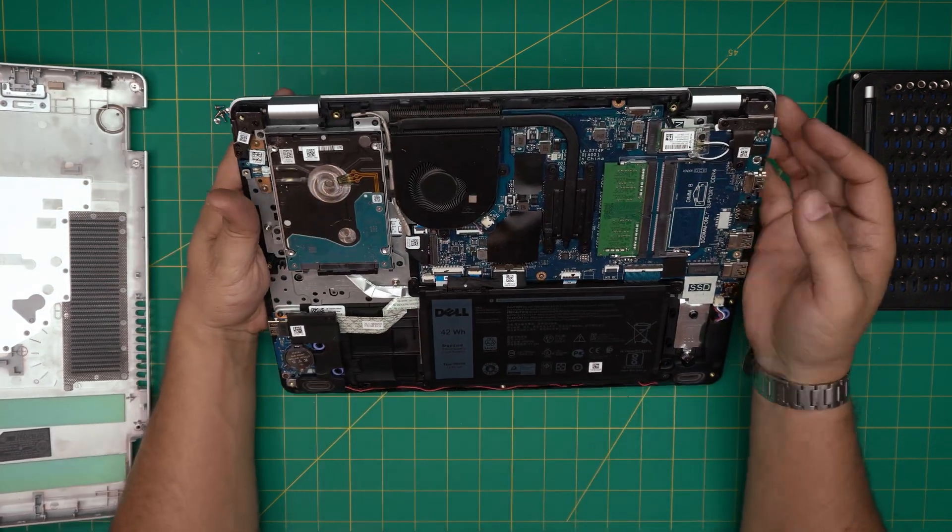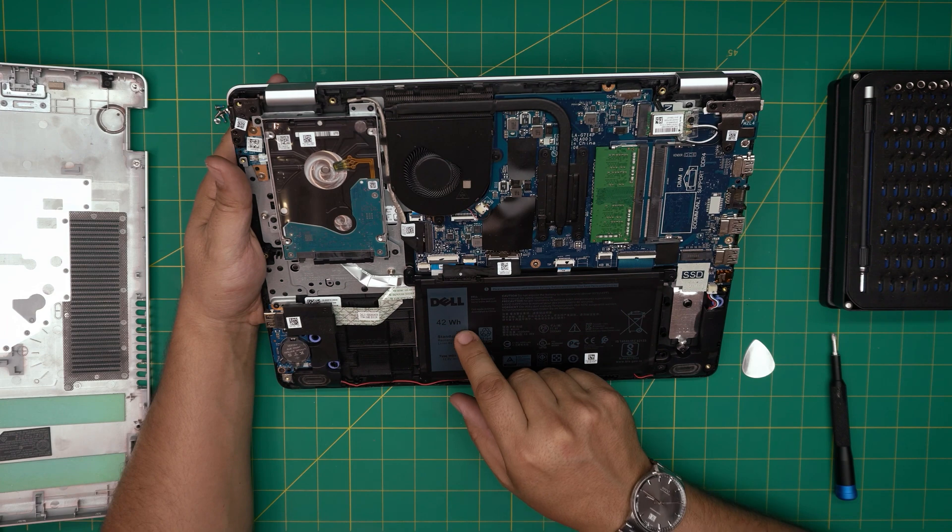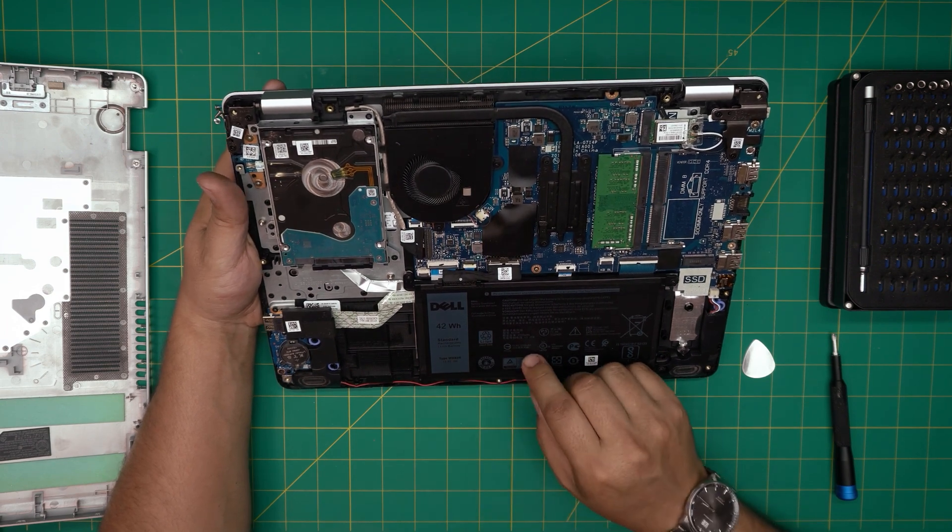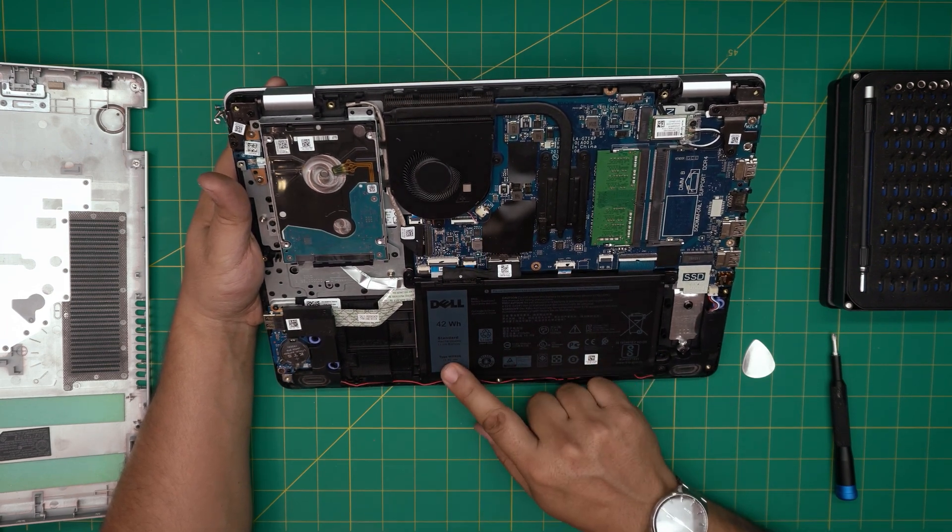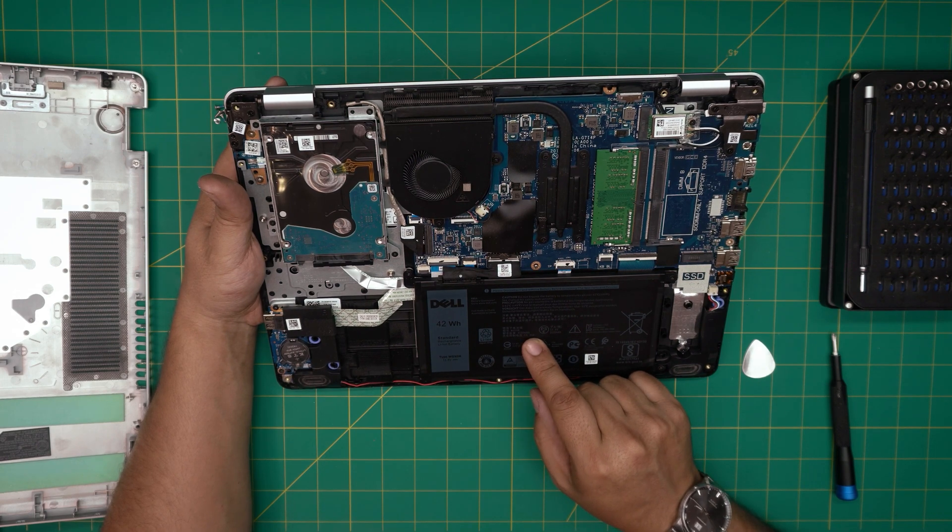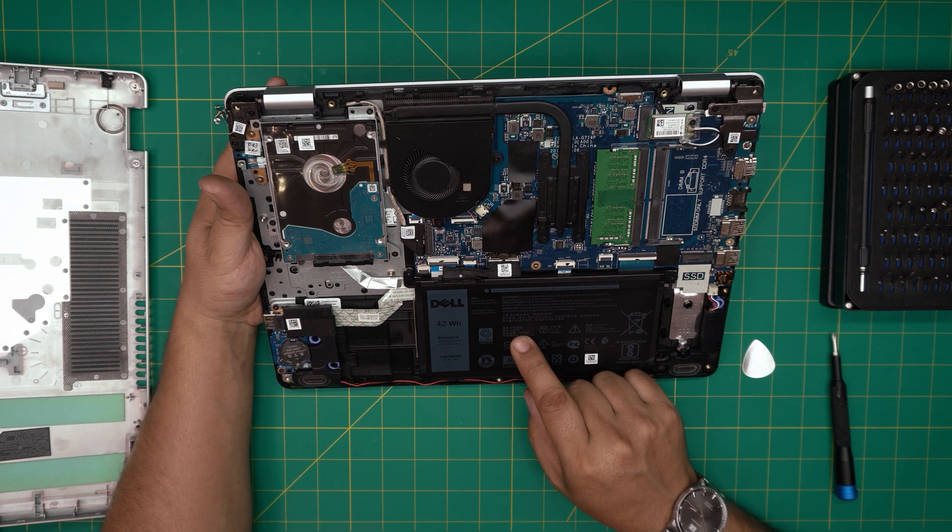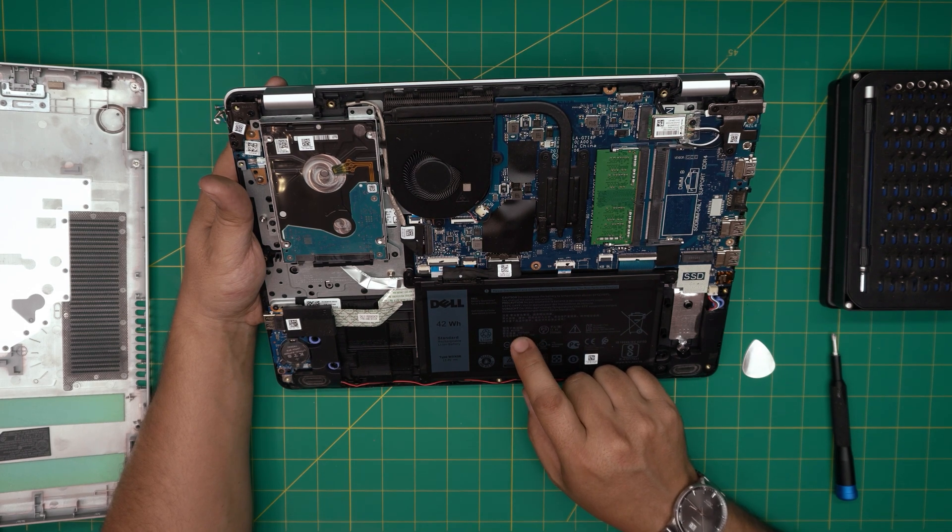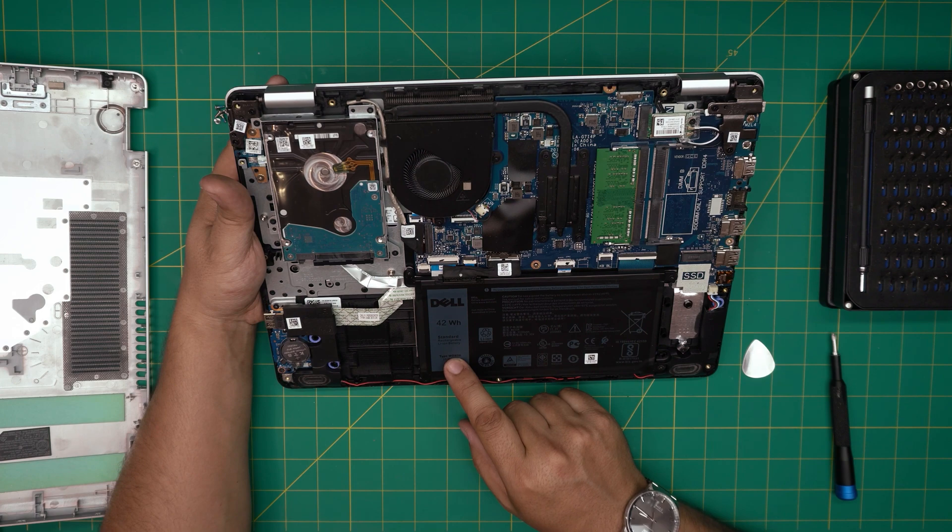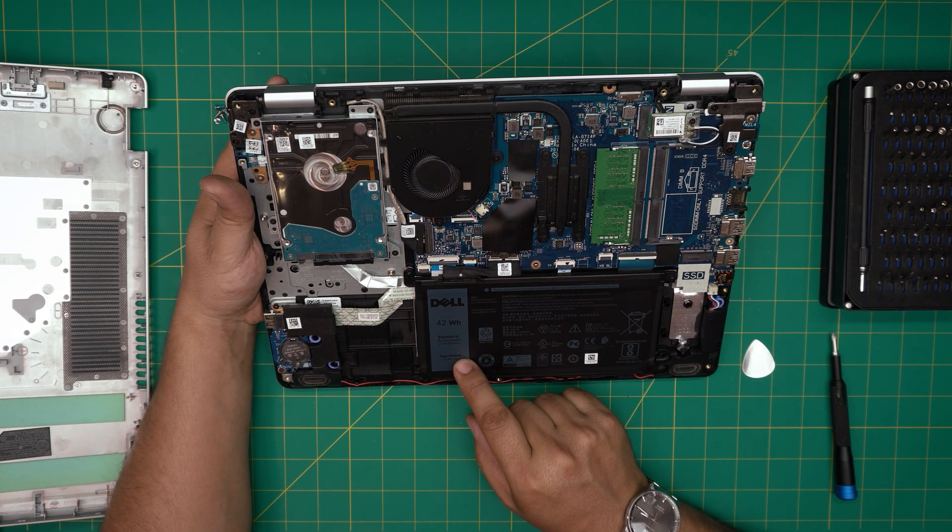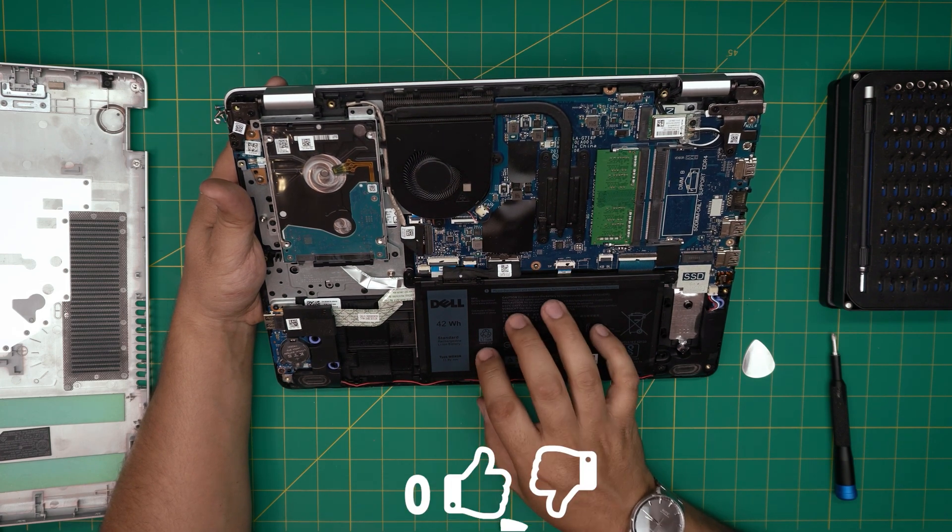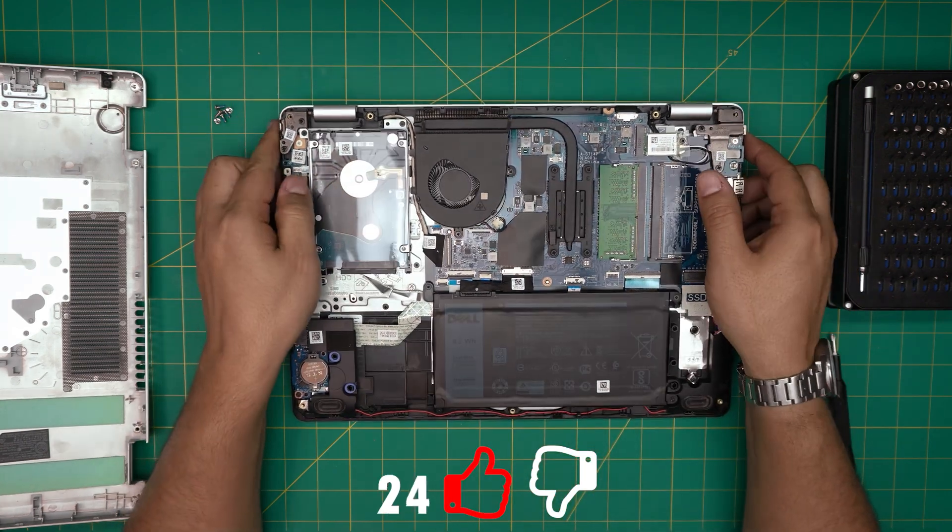Now right down here you're going to see the battery right in front of you. The battery is a 42 watt hour battery, 11.4 volt. It says 11.4 volt but in here it says 13.35 volt, 3000 to 3500 milliamp power. The model for this one is WDX0R. I'll try to get the link for the new battery and put it in the video description if you guys need to purchase yours.